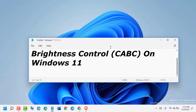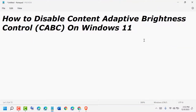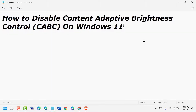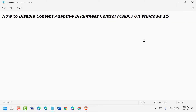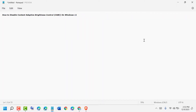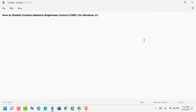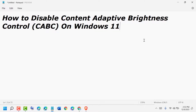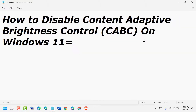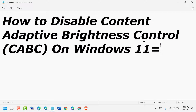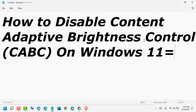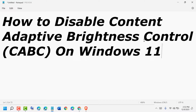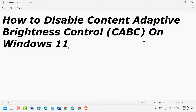You can zoom in and zoom out in Windows 11 easily. Press Ctrl and Plus on the keyboard and here you will see the size change.